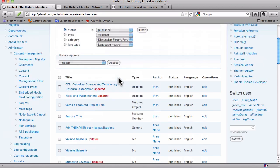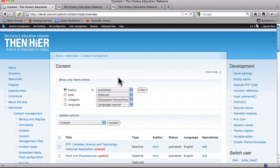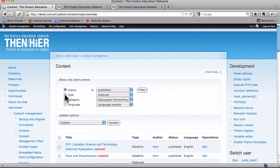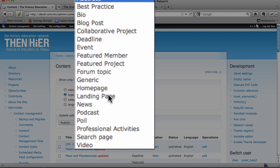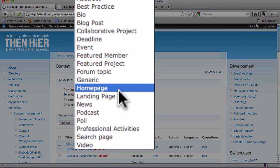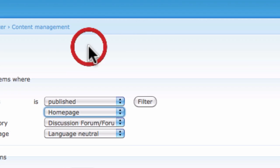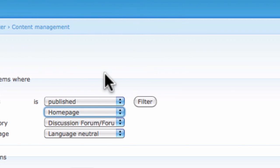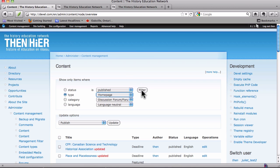And we've got pages and pages of content that we'd actually have to search through in order to find it. Please disregard that pop-up menu. That's just sensitivity of my trackpad. Okay, so now you would just select type, and then homepage, and filter.